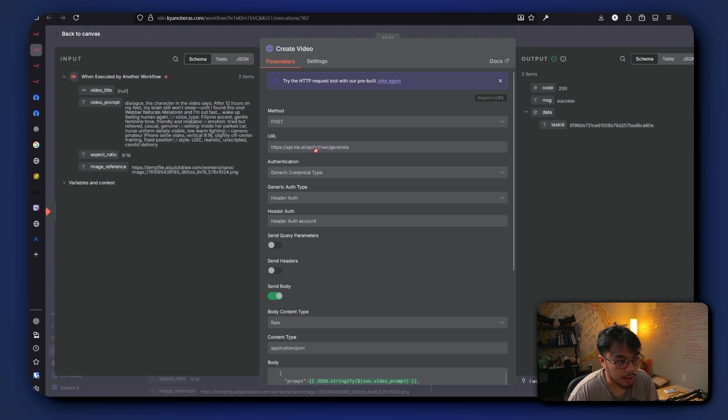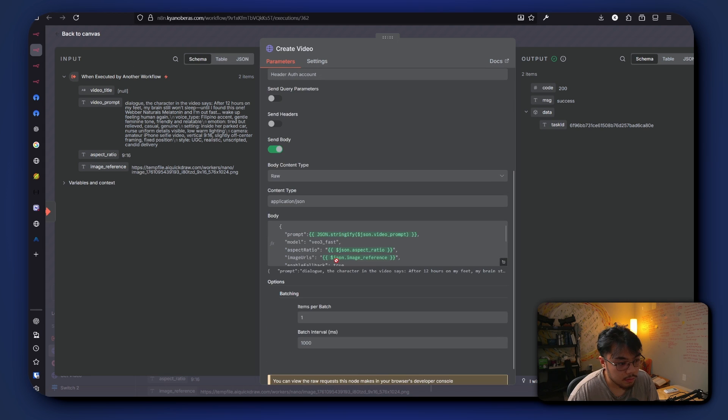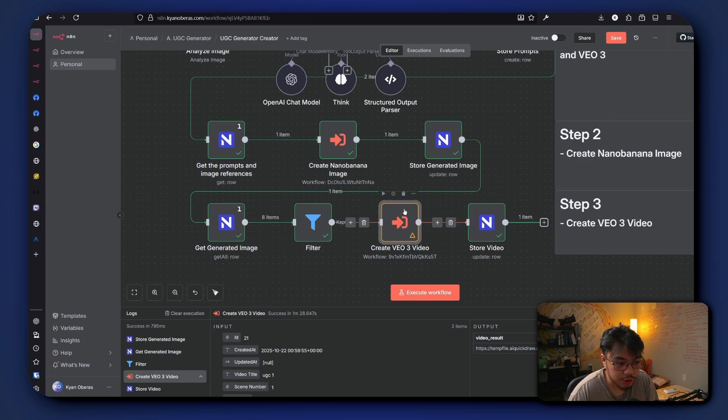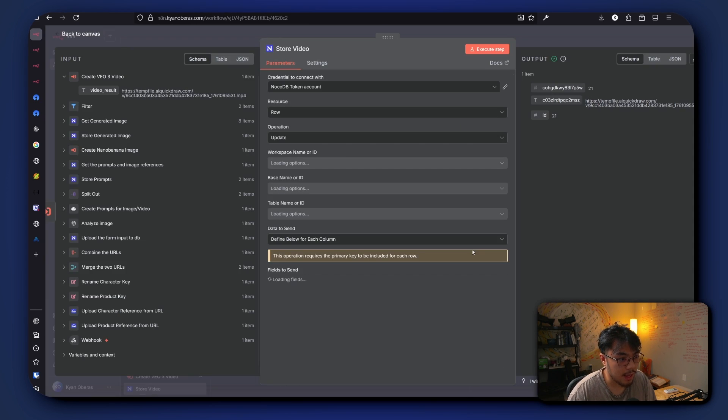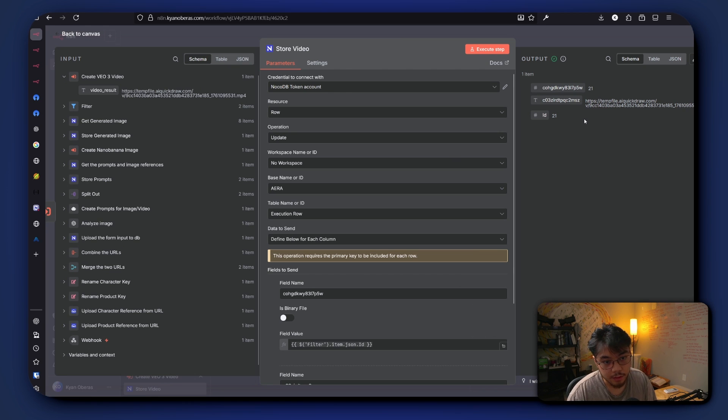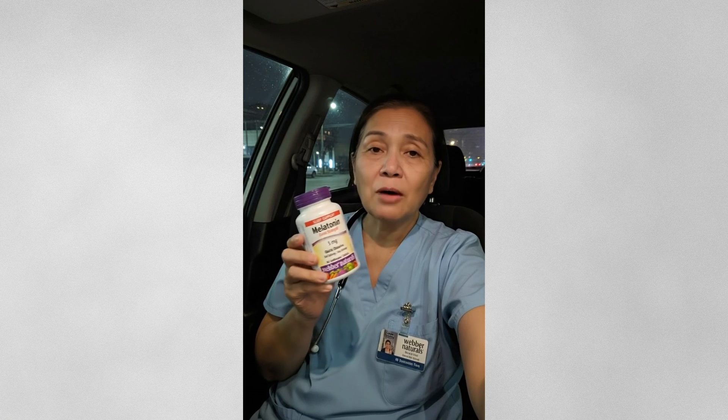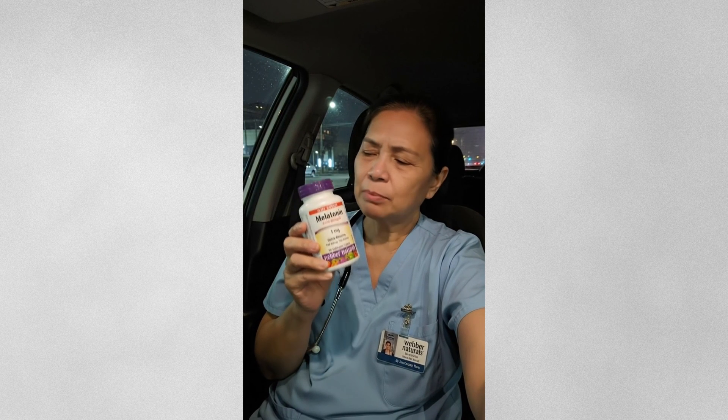Where it calls Key.ai and uses VO3. For this one we're using VO3 Fast. After it generates the video, it stores it back to our database. So from that it looks like this.